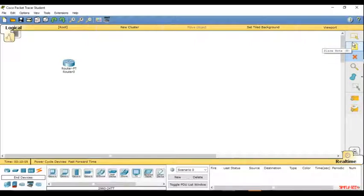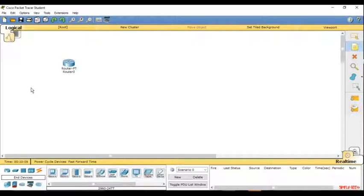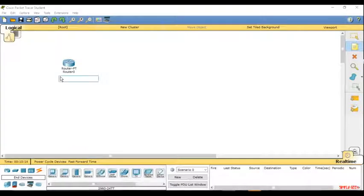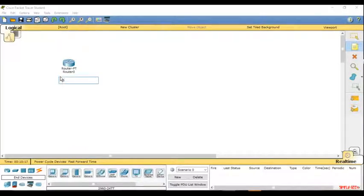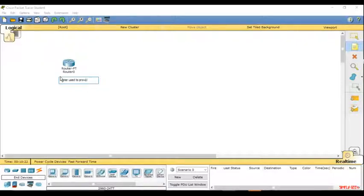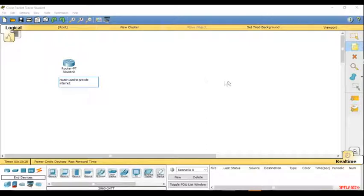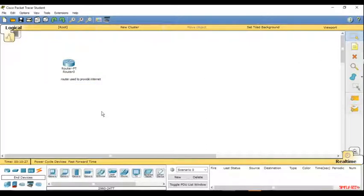You can also add or place a note on the screen just in case you want to remind yourself of something. For example, you could write 'this is the router used to provide internet,' and there you see the note is placed.